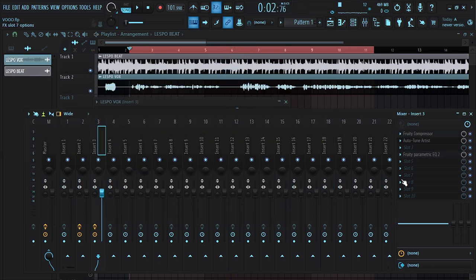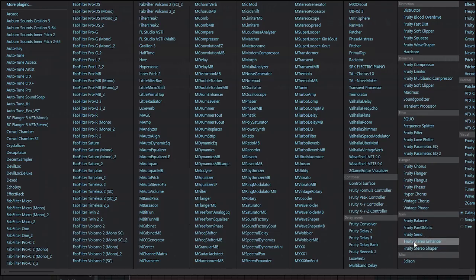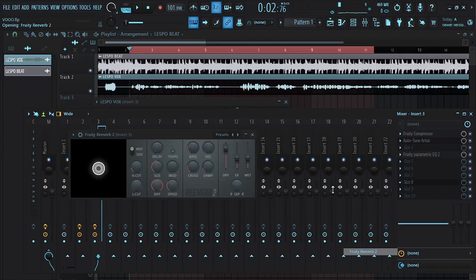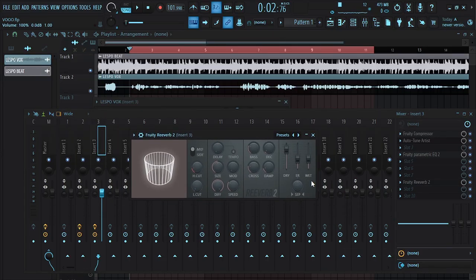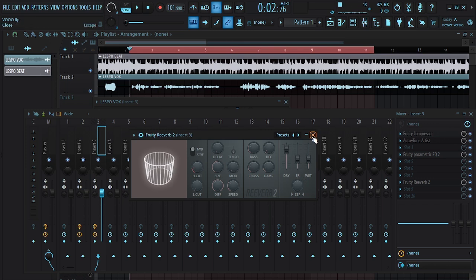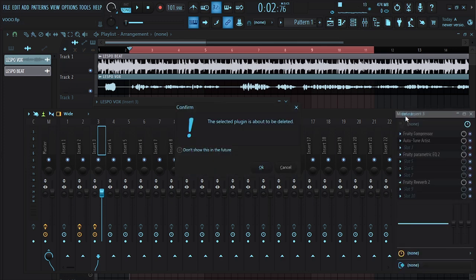So I'm going to introduce the reverb — and actually you can add it straight here, let's go for Fruity Reverb 2. You can add your reverb directly here, but for you to get a perfect reverb setup I will advise you not to put it here.